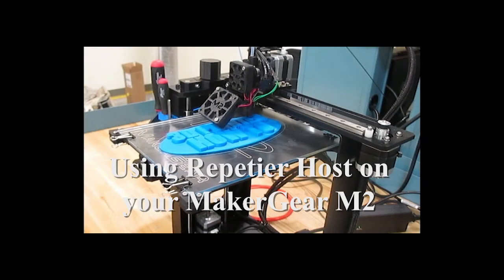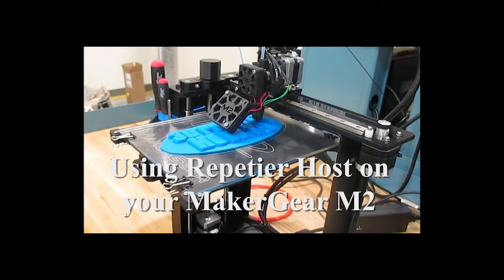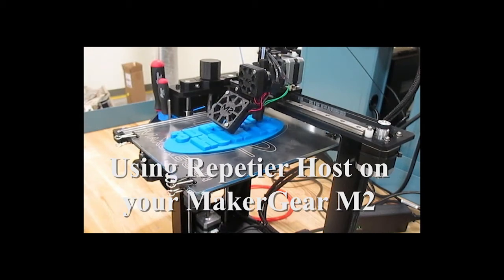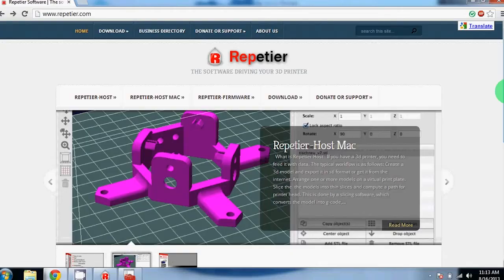Hello everyone, this is Alex from 3D Pruner How To. Today I'm going to be showing you how to use Repetier Host with your Maker Gear M2.